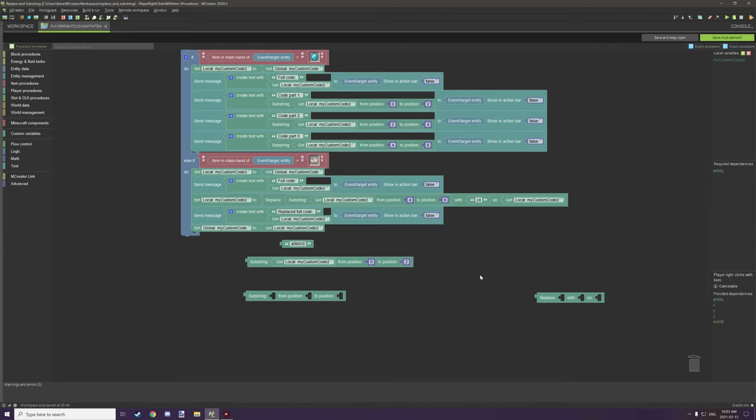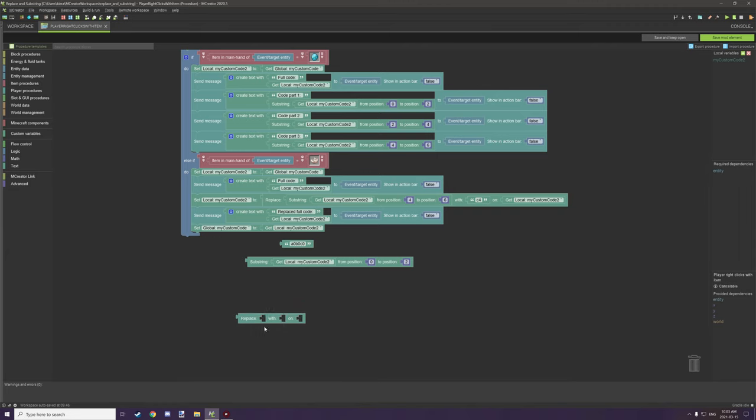Outside of that there is the replace block which is a little bit different. It basically allows us to replace a certain text with a different text and then we're getting it from a particular string.